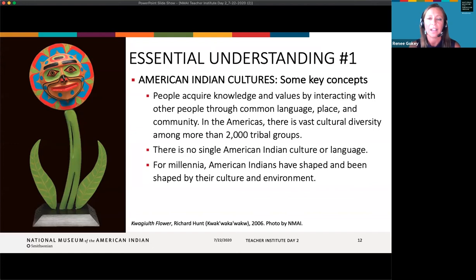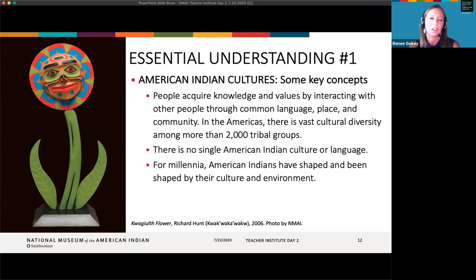Today we'll highlight essential understanding number one, following the National Council for Social Studies theme of culture. This provides key concepts that can help inform our choices of resources. For example, there's no single American Indian culture or language. Classroom resources should provide and name a variety of diverse cultures, both past and present. We want to show Native American cultures as both diverse from each other and changing over time, just as other groups do.